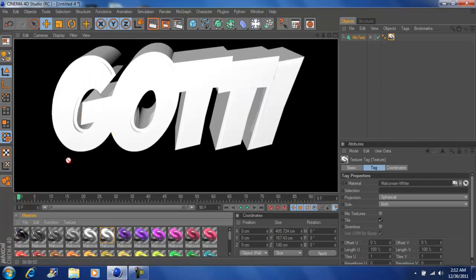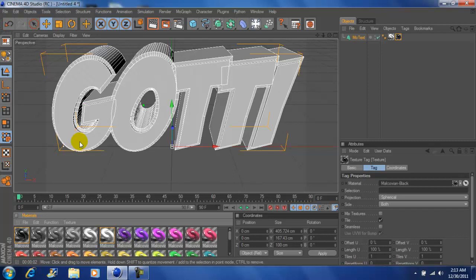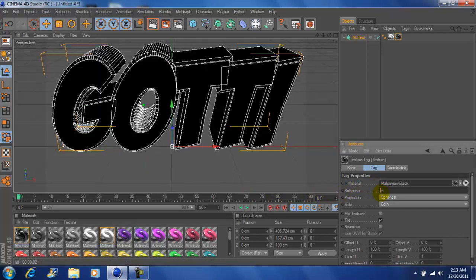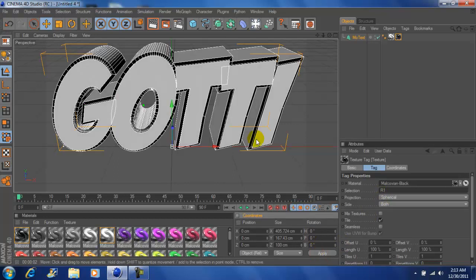Next I'm going to drag the black on my text. Come over here, make sure your compositing tag is on and type in R1, and then click apply. Now we have a white text with a black outline. Preview it.